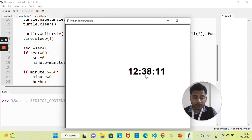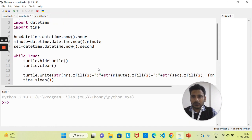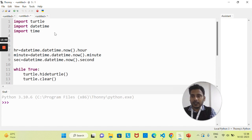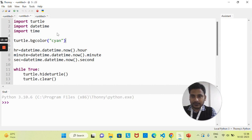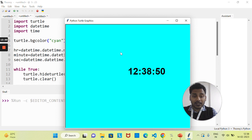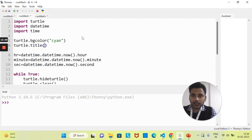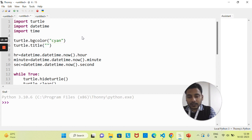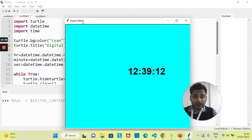The project is working. Now let's make it more attractive. I want to change the background color — using turtle's background color method. Let's run it and you can see the background color has changed. I also want to change the window title. There's a title method for that: turtle.title('Digital Watch'). Now if we run it, the title has changed to 'Digital Watch'.